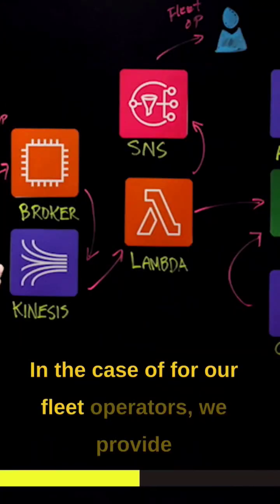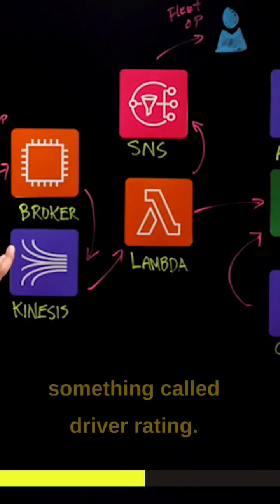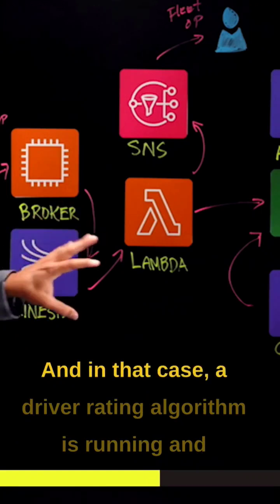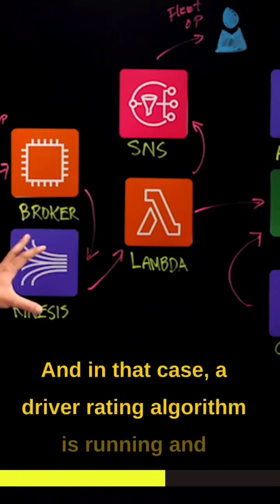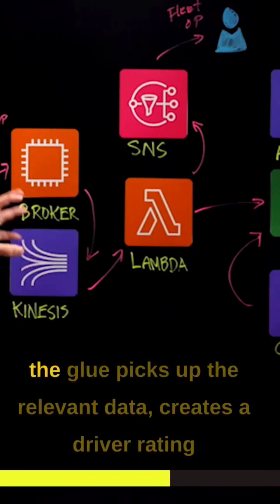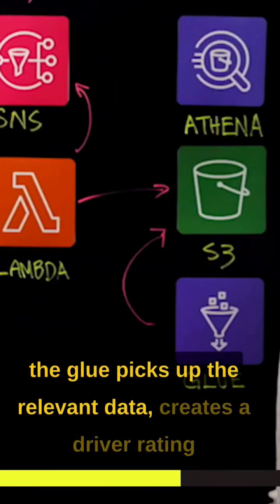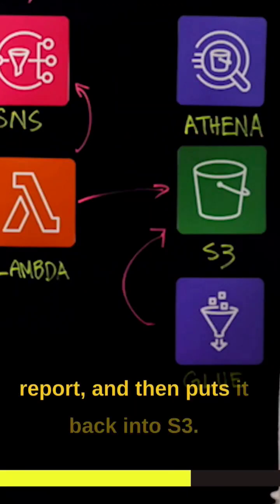So our fleet operators, we provide something called driver rating, and in that case, a driver rating algorithm is running, and the Glue picks up the relevant data, creates a driver rating report, and puts it back into S3.